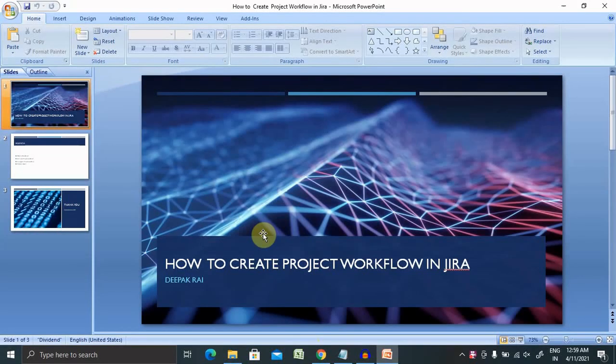Welcome to raigo2.com. In this video we'll discuss how to create project workflow in Jira. If you're new to this channel, consider subscribing and pressing the bell icon for more updates.